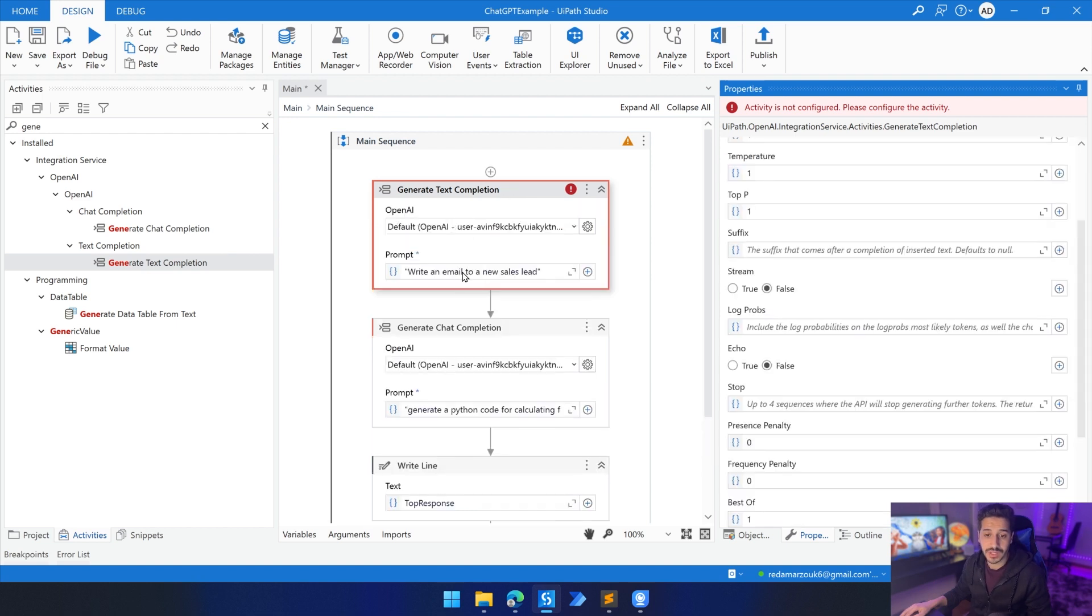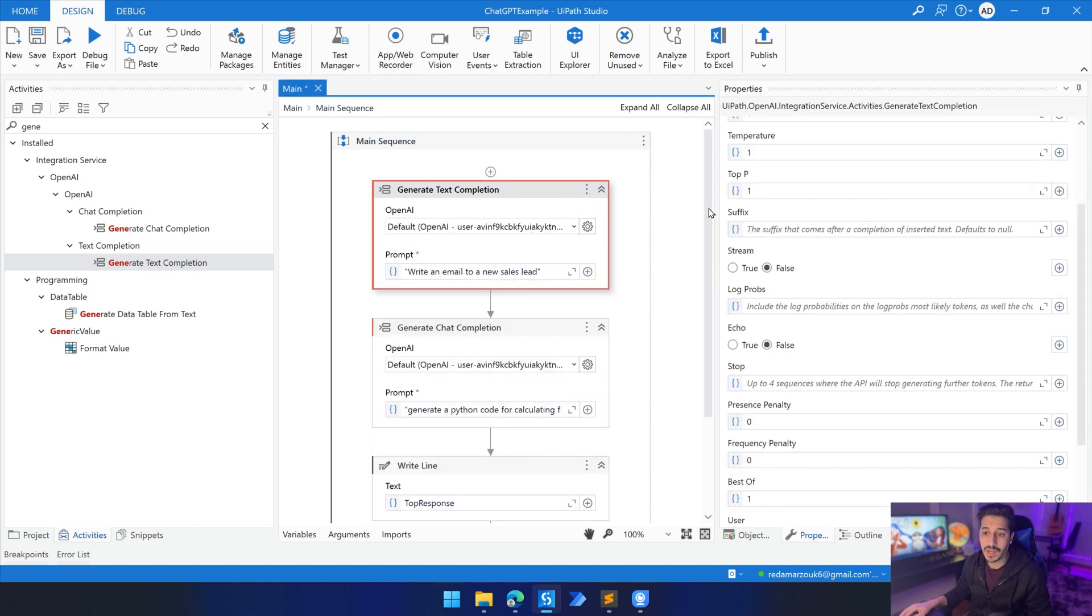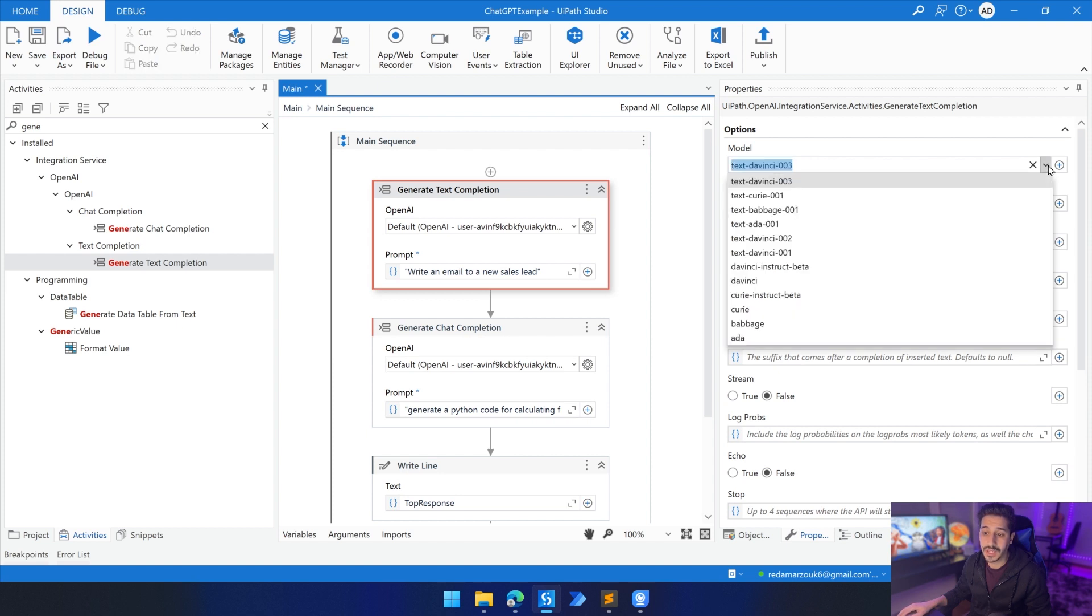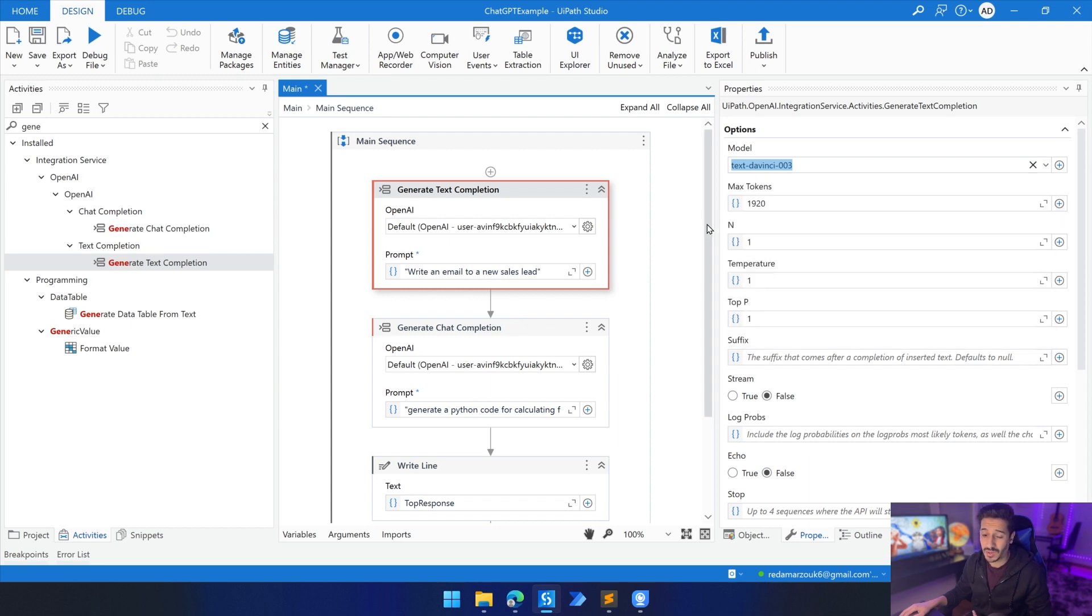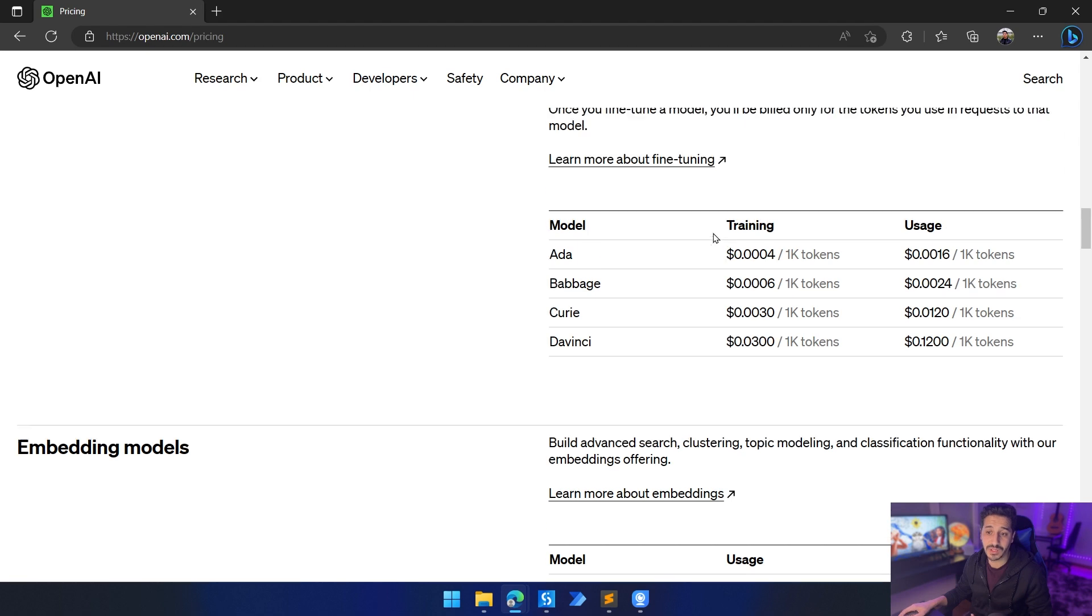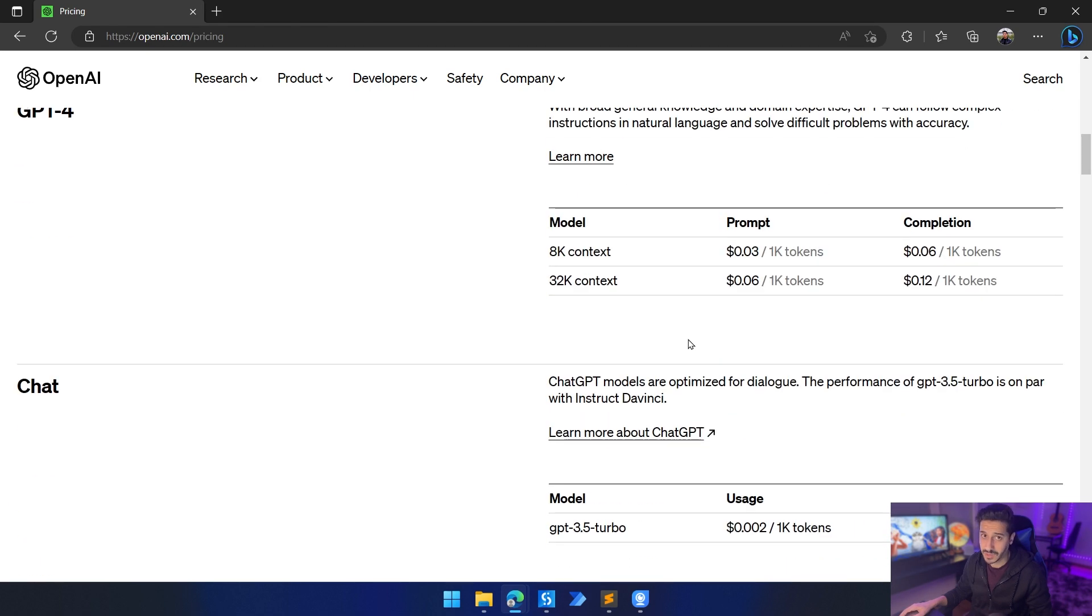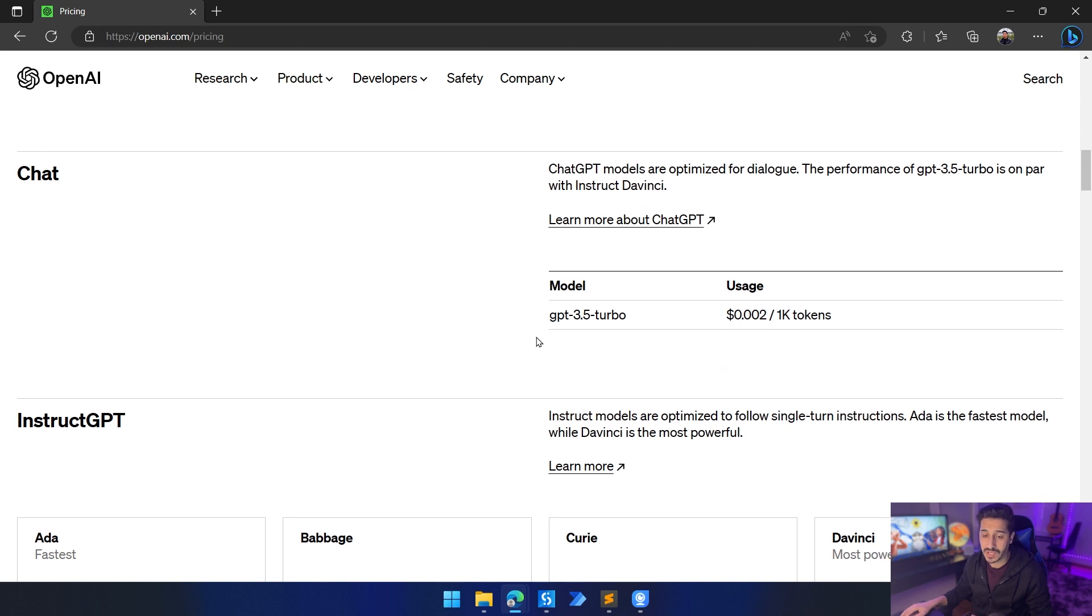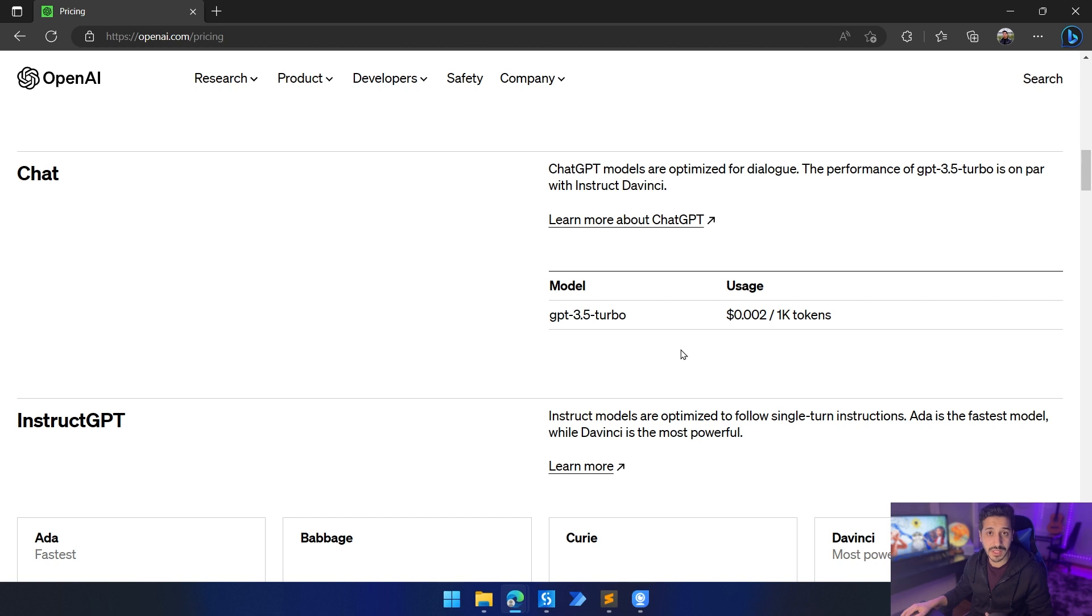We're also going to see the difference between the generate text completion and the generate chat completion and how we can use this to interact with so many different models and which models we should use according to our own case. We should see the pricing points of every model because there are so many models that are so much more expensive than the other ones. The one that we have just been using was basically a lot cheaper than other models. So we have to just be careful which models we are using depending on the use case that we have. We're going to have an actual use case where we can put this activity into play and see the power of ChatGPT inside of UiPath Studio.